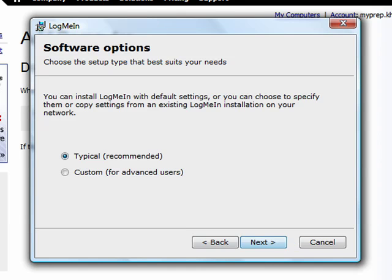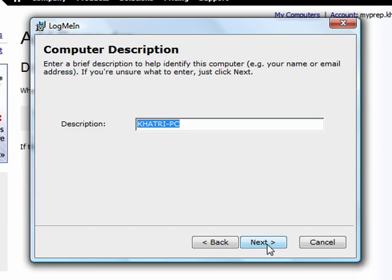I agree. And you can follow on screen instructions. Now you could put a name.